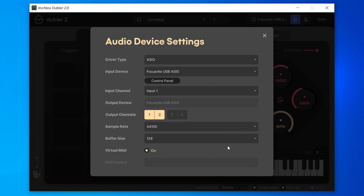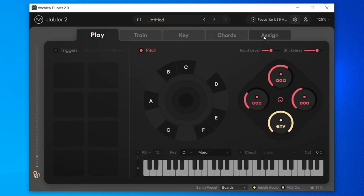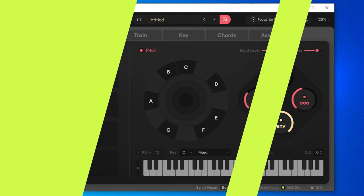We also want to keep the buffer size at 128 samples or below in order to keep latency low. Increasing the buffer size above 256 will likely add very notable latency. Once the sample rate and buffer size are set, close the audio device settings — with in-app audio on, you can now hear audio in Dubler. You can turn this off at any point by clicking the inbuilt audio button, and this won't affect the audio from your DAW at all.